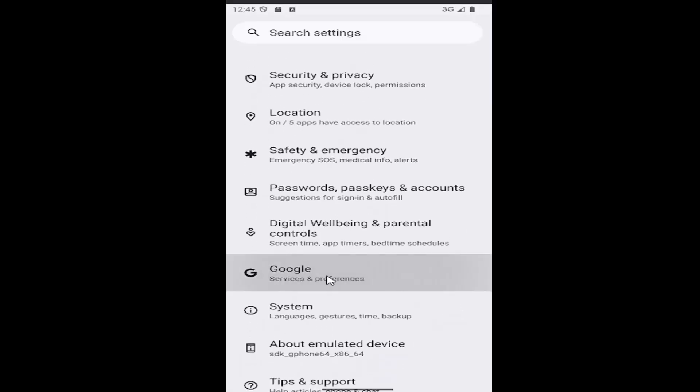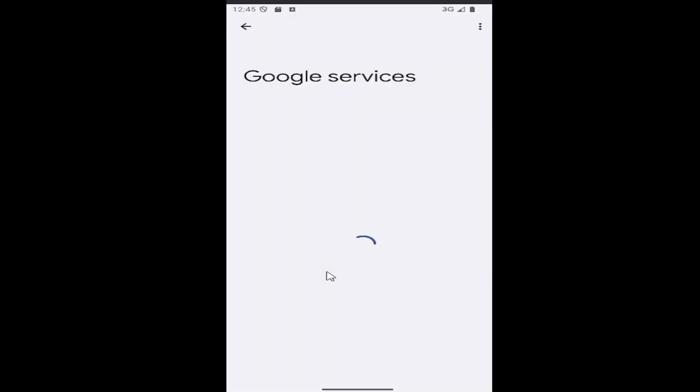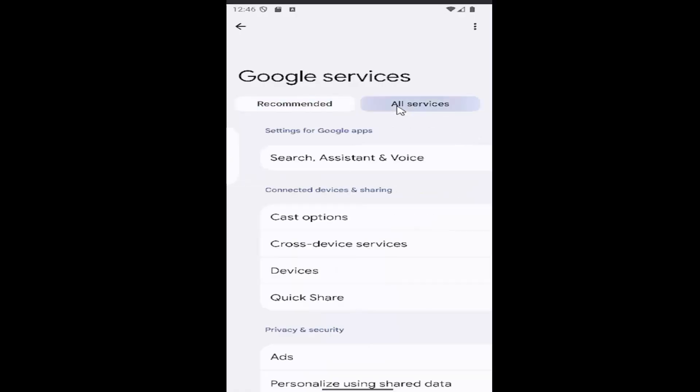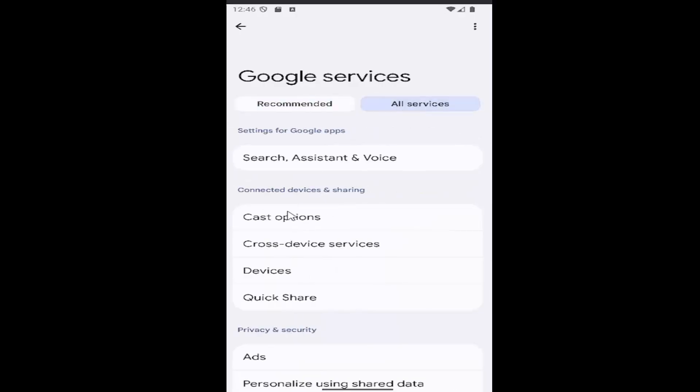So go ahead and select the Google tile and then you want to select all services up at the top right, and then underneath connected devices and sharing, select the cast options.